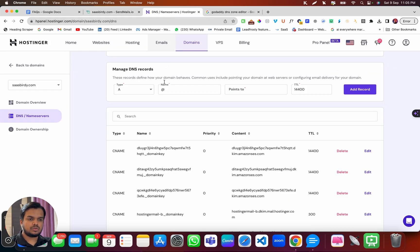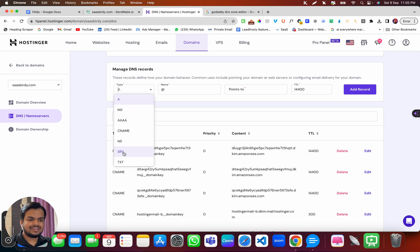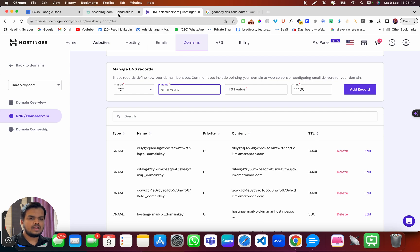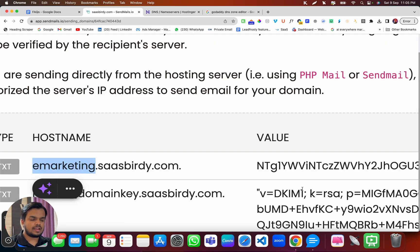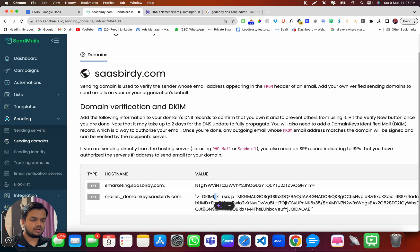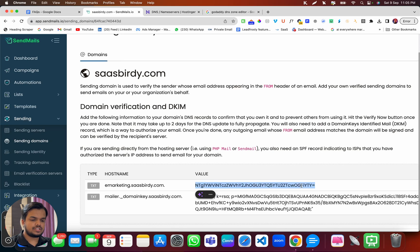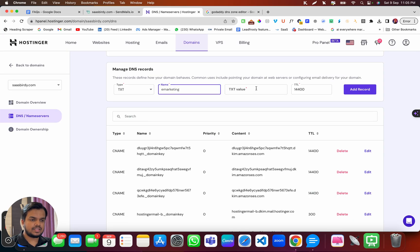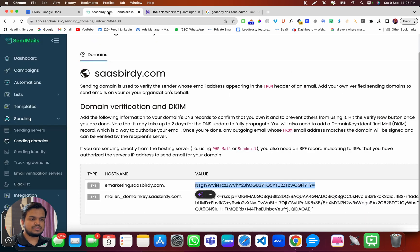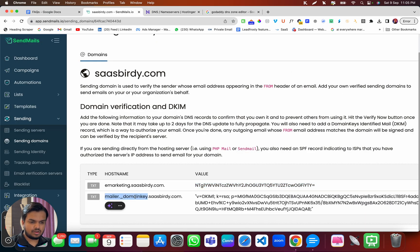And then I go back and I need to copy the value, which is this. And again, I can paste it over here, which is a TXT value. So I've just added my first record.